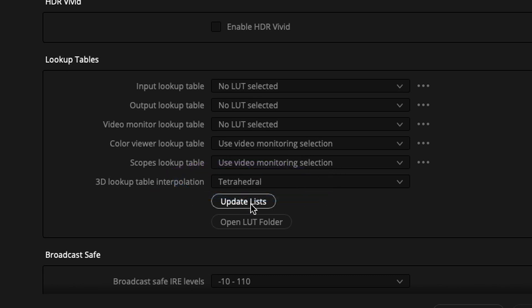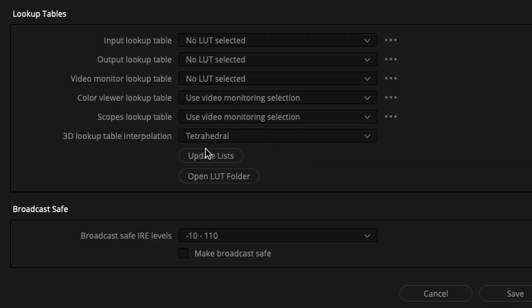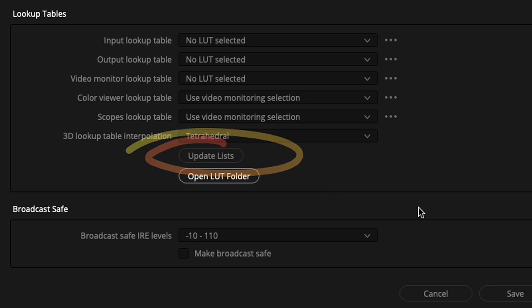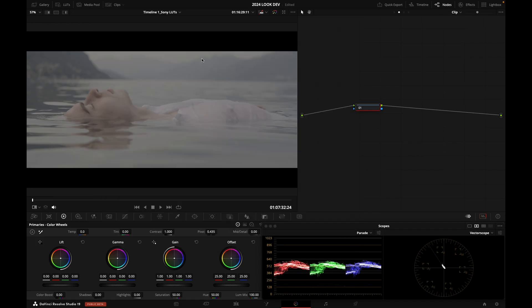Do not forget to click Update List right here, so that the LUTs actually appear when you're going to want to use them.